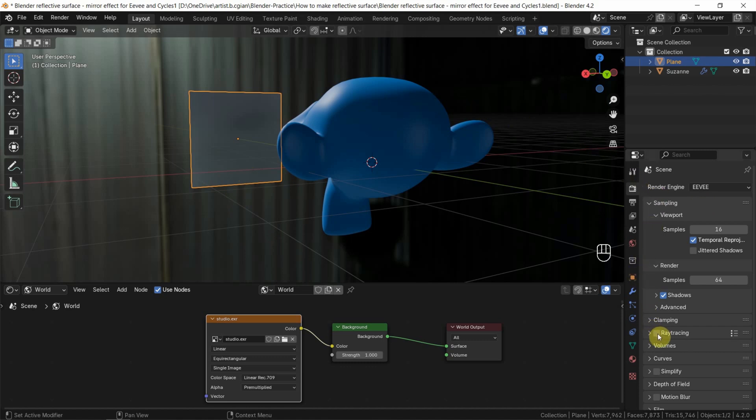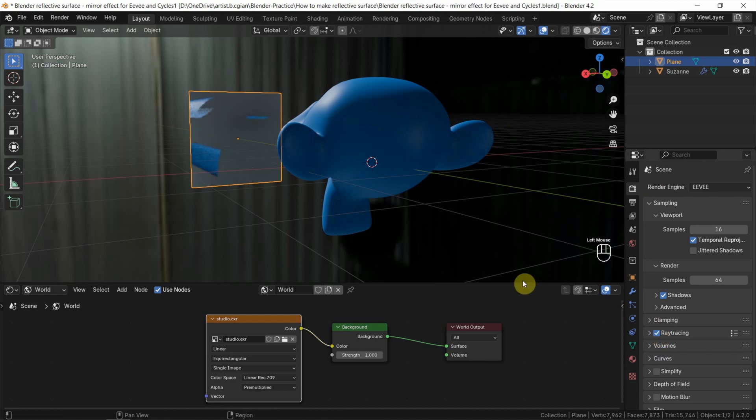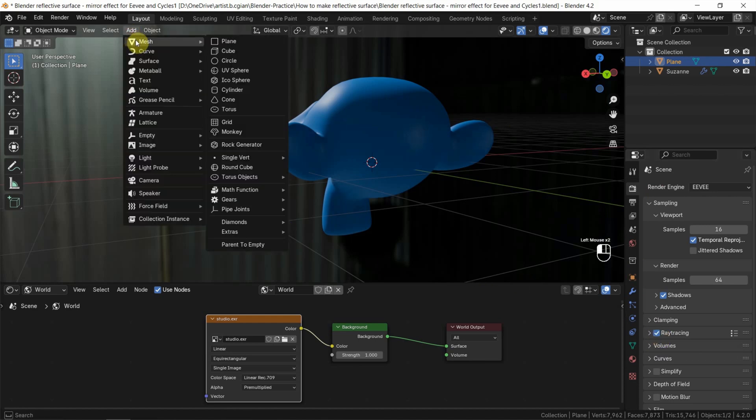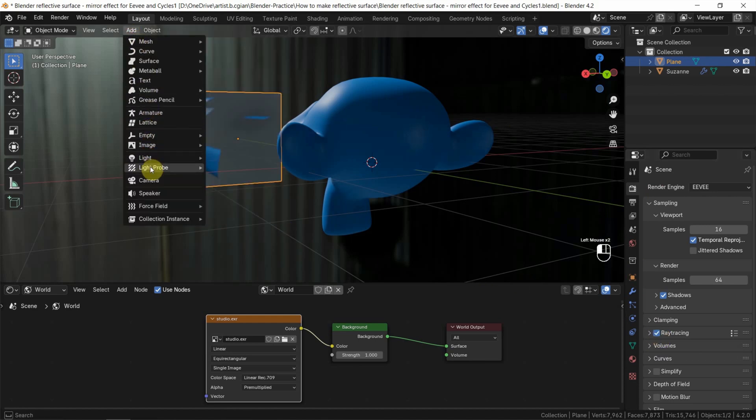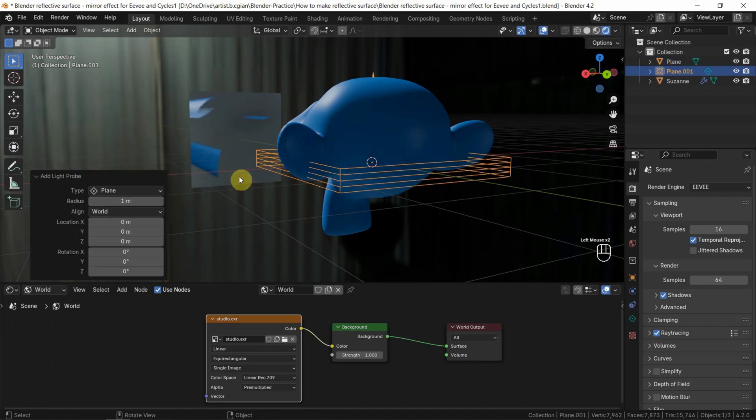Make sure that we check the box ray tracing. And also, we can go to Add and go down to Light Probe and add the plane.